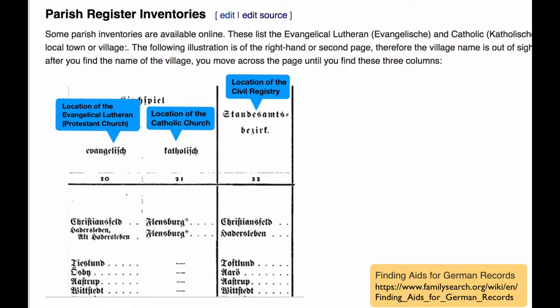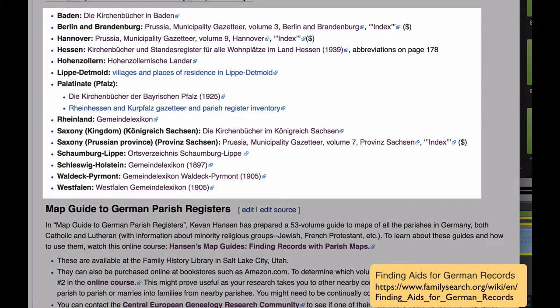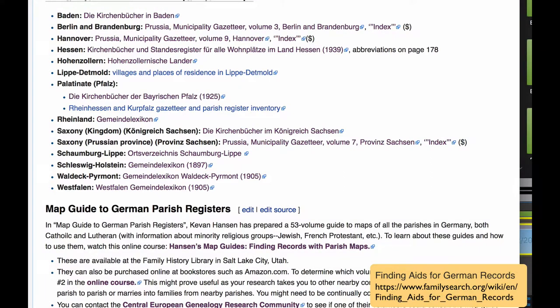Parish Register Inventories are reference books that were compiled for each province in Germany, showing you for every little town and village which Lutheran Parish or Catholic Parish that little locality would be in. Most of them are set up in a table. Once you've found the town, you browse across the page until you find columns which tell you the location of both parishes and the Civil Registration Office. These inventories for several provinces have been digitized and placed online. You can find the list and the links in Finding Aids for German Records.